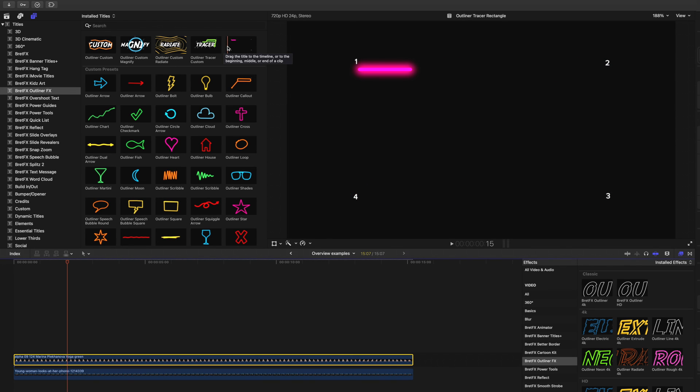All right. So that is a lot. Wow. So much for a quick little overview, huh?